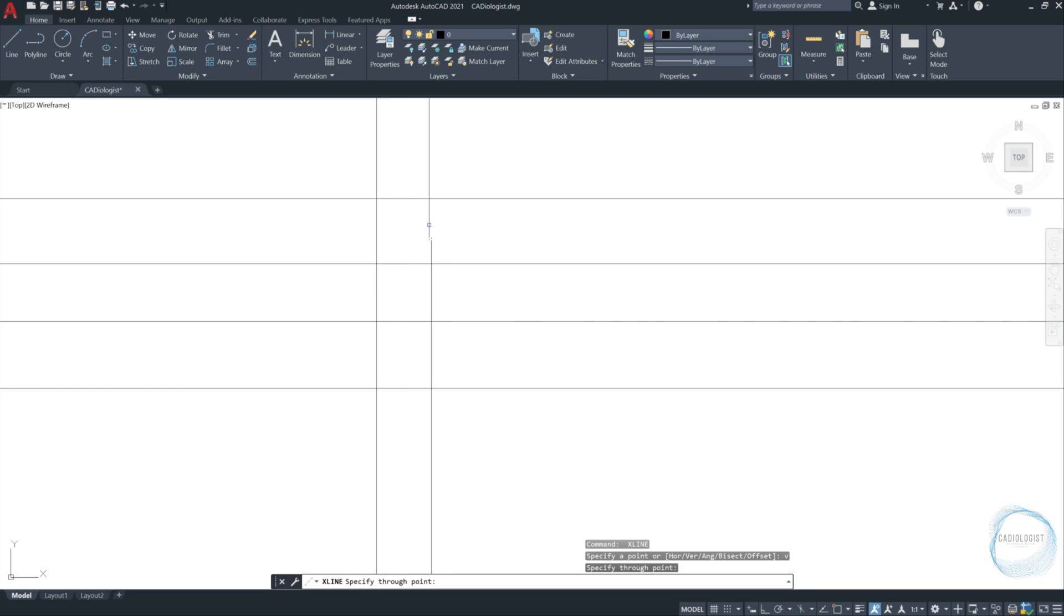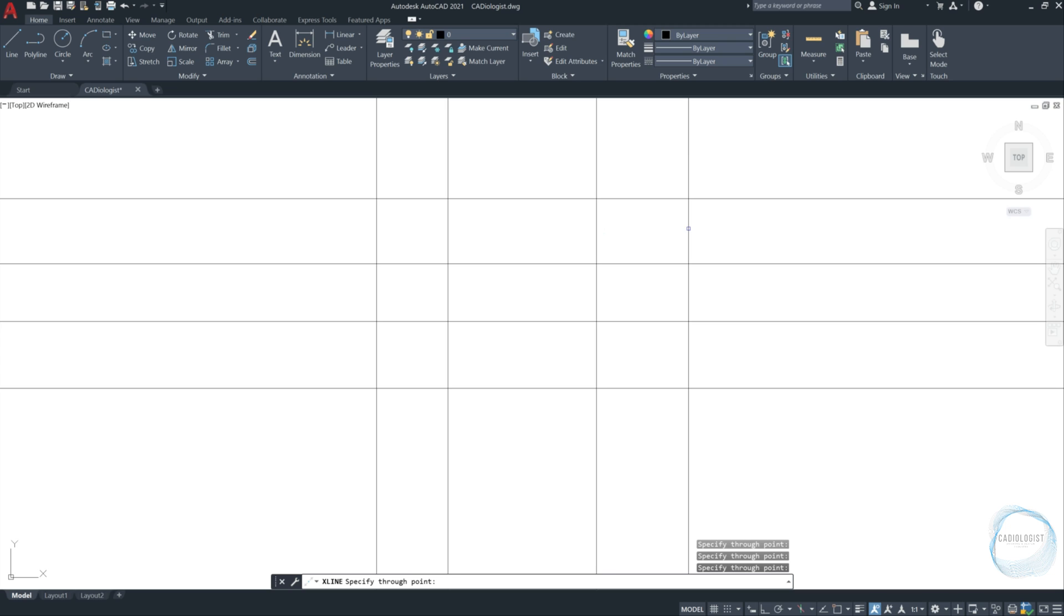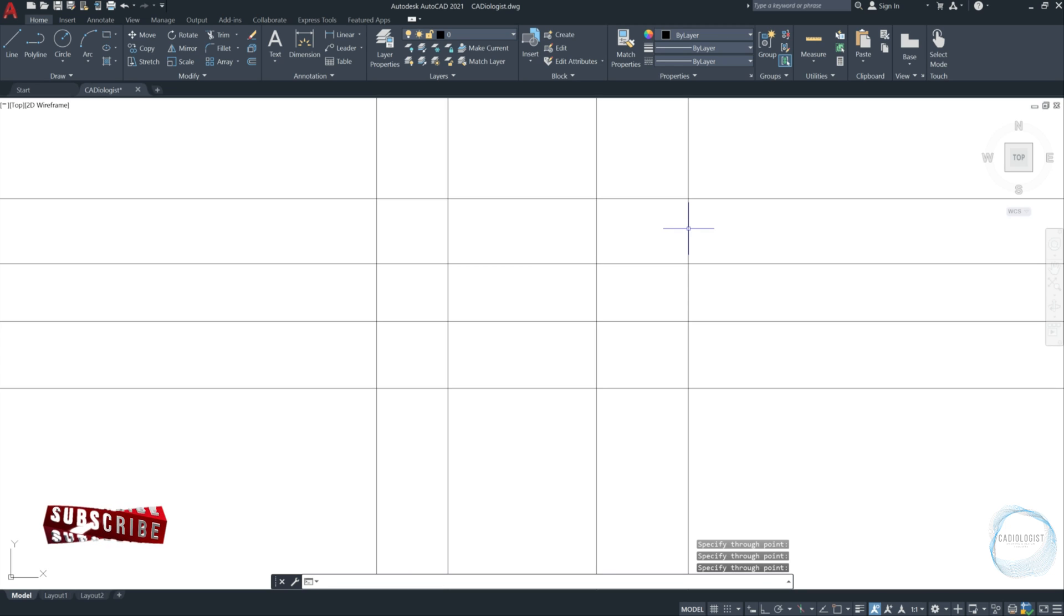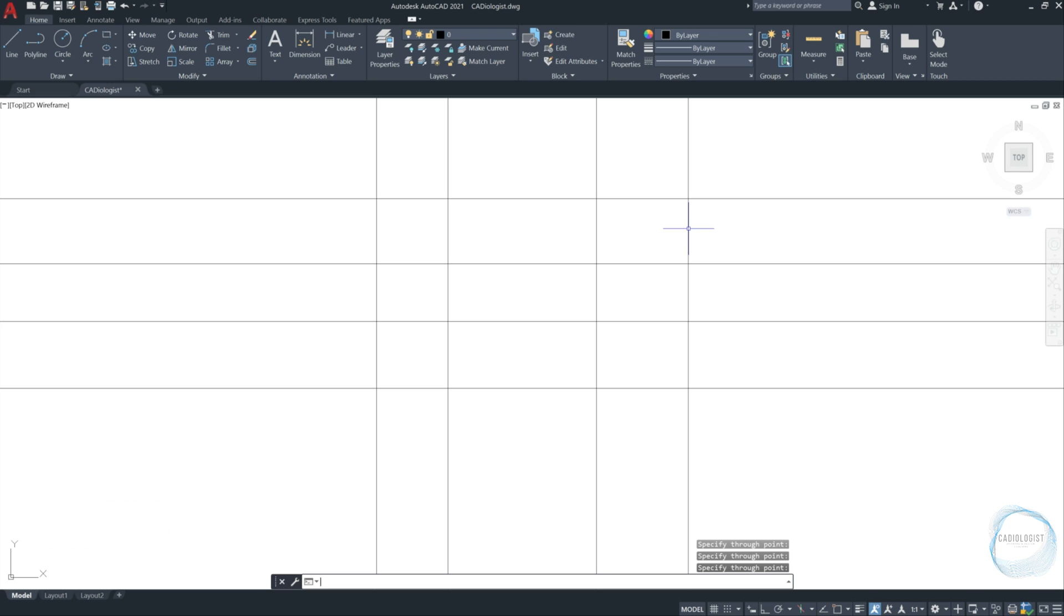This time type V for vertical X line and press space to specify the through point. I will just click here, here, here and here. Press escape or space to end the command. Note that the space button on the keyboard is used to activate the last tool executed in AutoCAD as well as to end the command whenever you want.